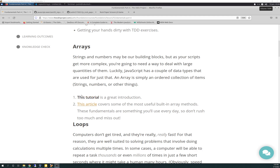Getting started right into arrays, there are a couple of good articles. This is what I was referring to in my previous video that I mis-said. This article covers some of the most useful built-in array methods. These fundamentals are something you'll use every day, so don't rush too much and miss out. It's a really good article — both of them are, actually. The tutorial is great too. Don't skip them; they are great fundamentals to arrays.